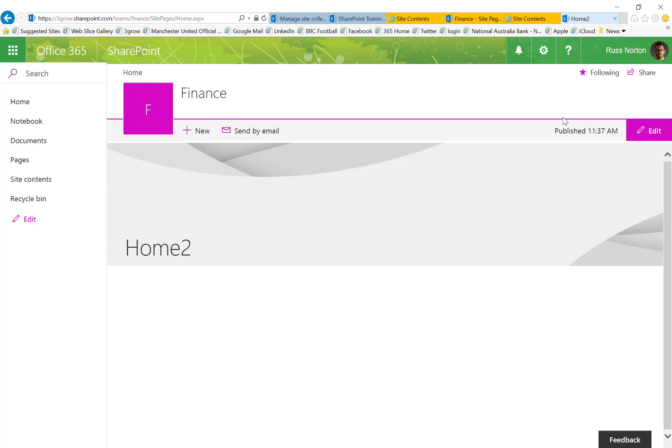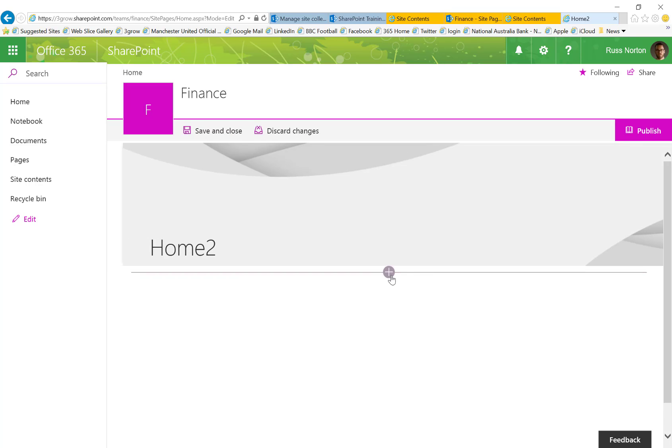Now if you are happy with that new page then of course by all means we can edit, add the appropriate content and we then have a new modern look to our team site home page.